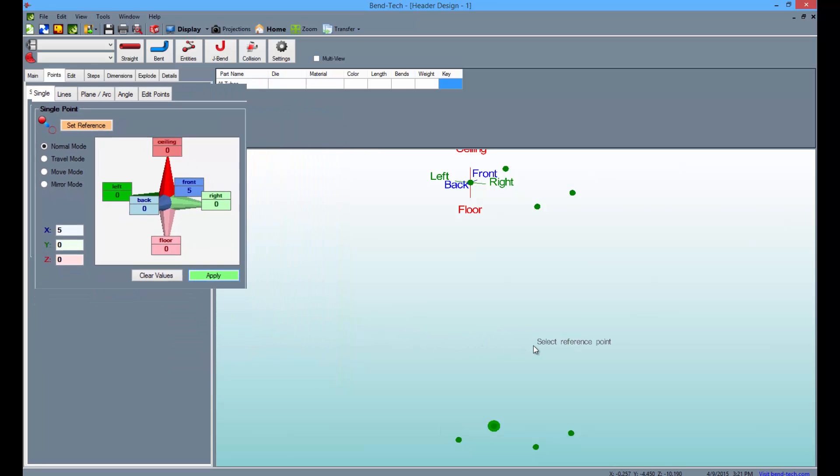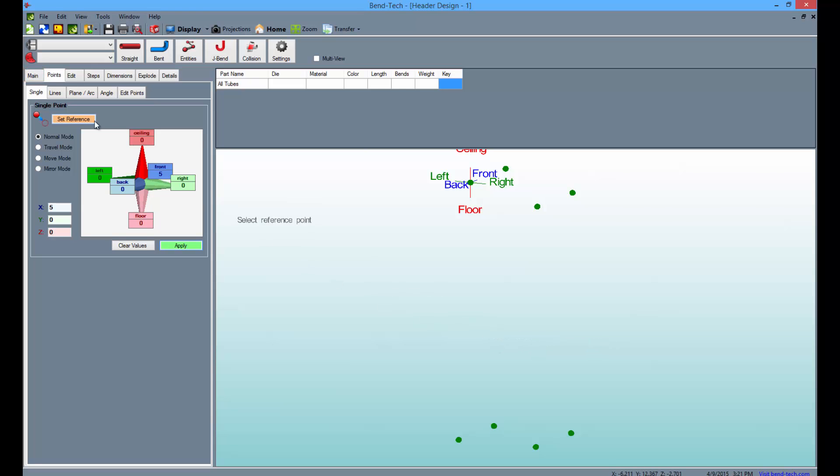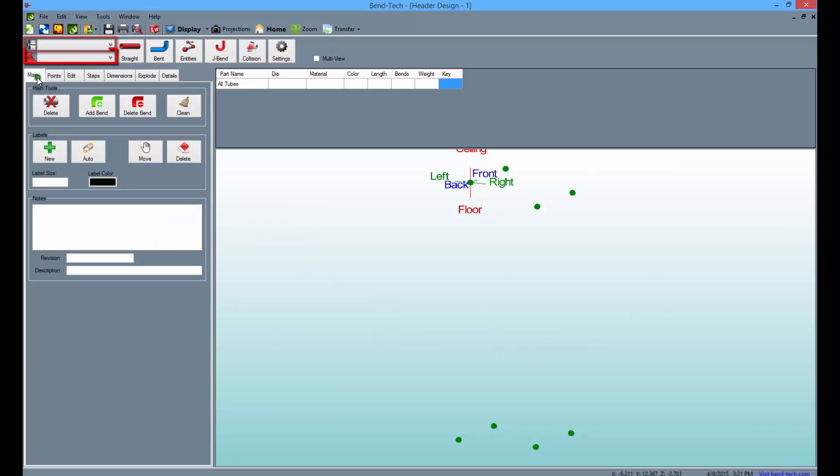Now switch over to the Main tab and select a material and die from the drop-down menus to the left.